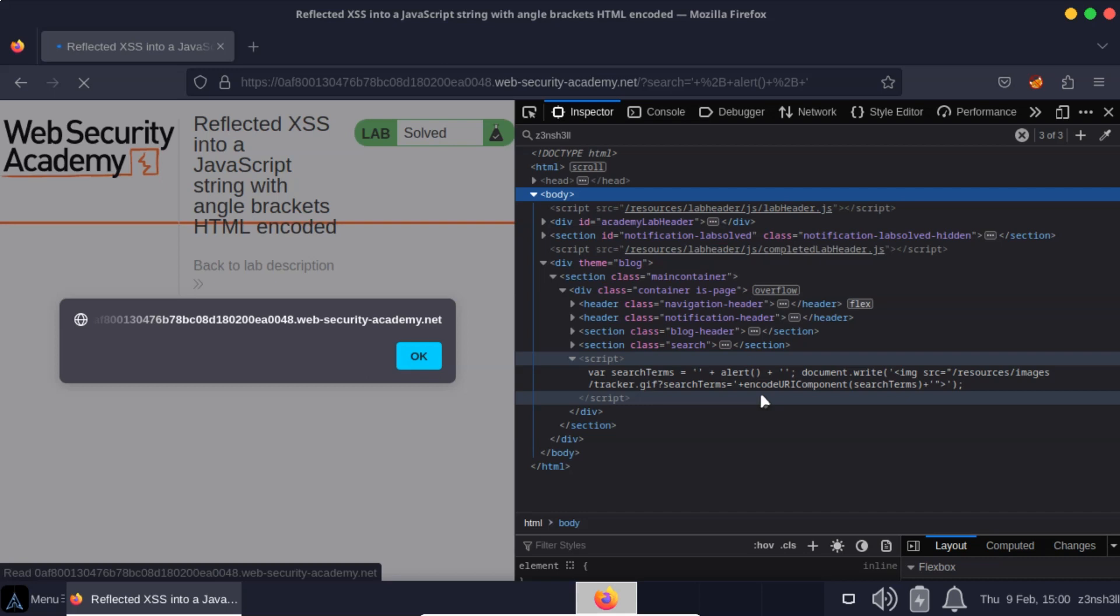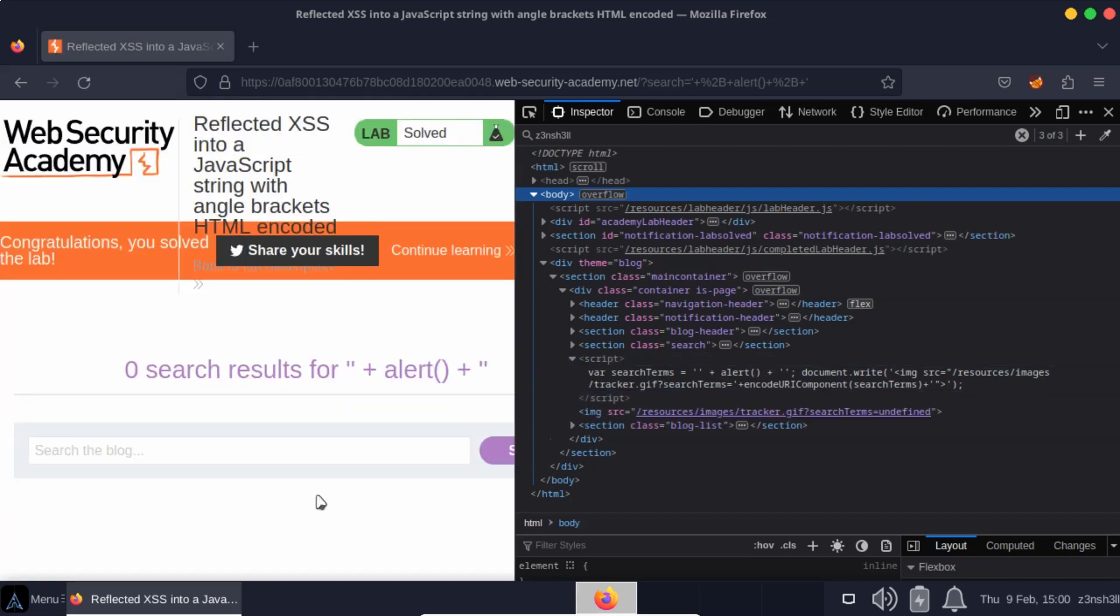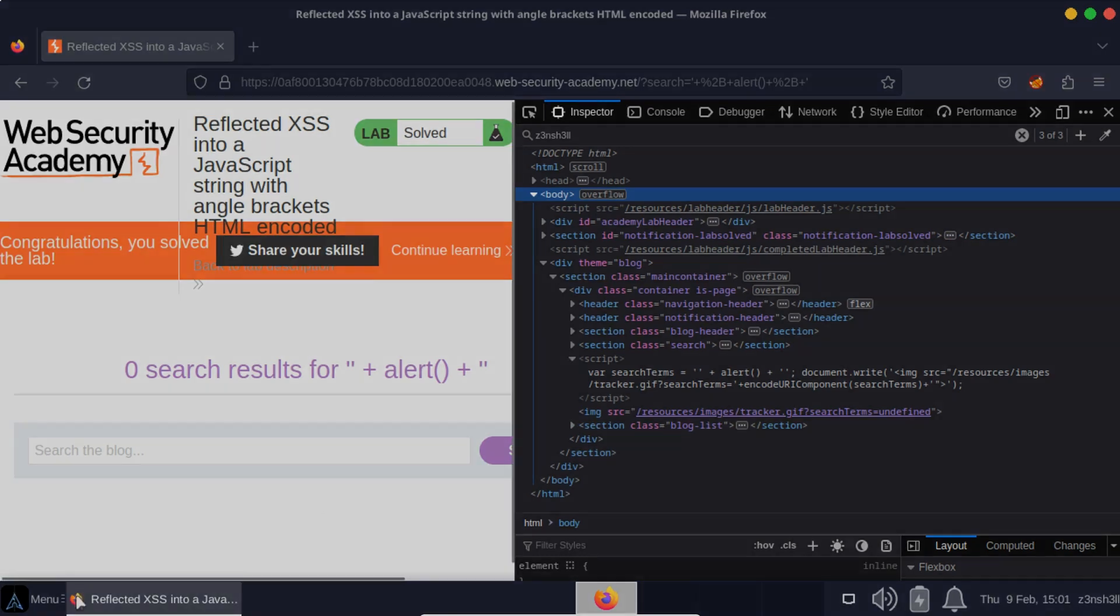All right, thanks very much for watching guys. Hopefully you learned a little something about reflected cross-site scripting.